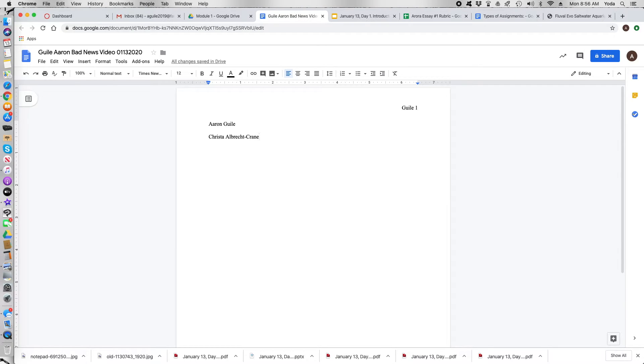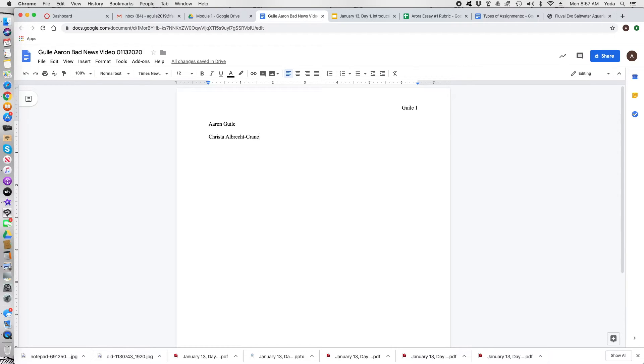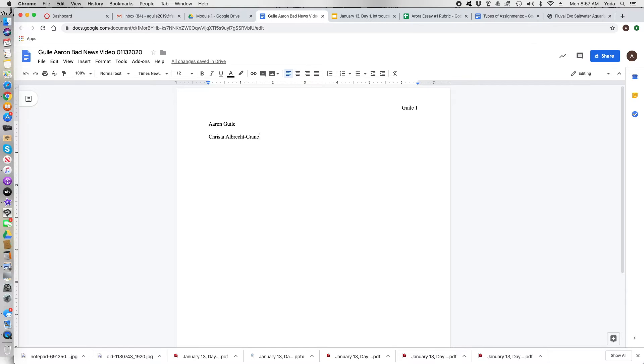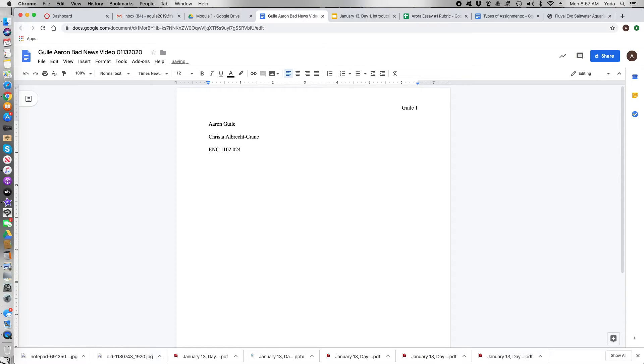The next line entry right here is the class. So in this case I'm gonna put in ENC 1102. And then I put in a section number. So period and then 024. That's one of the section numbers from last semester.